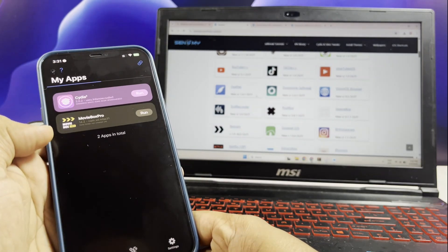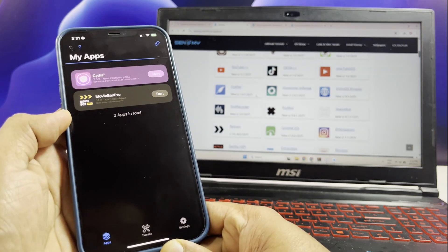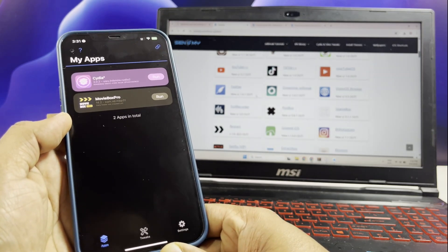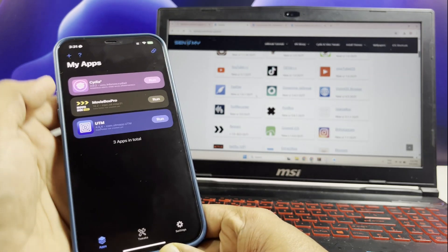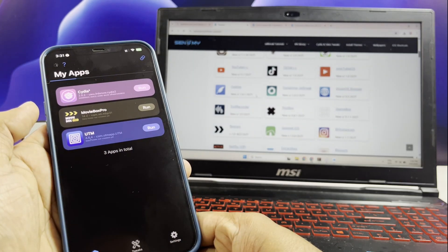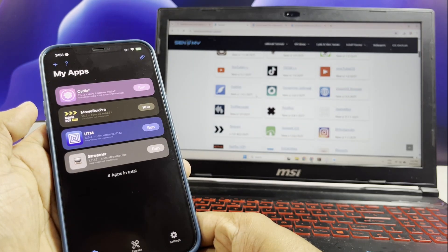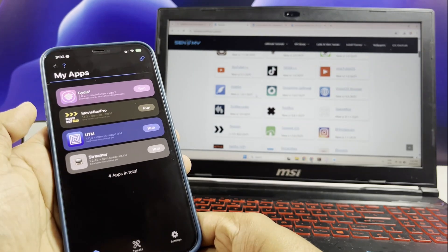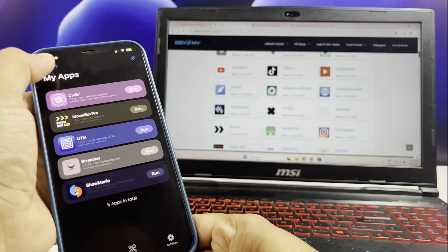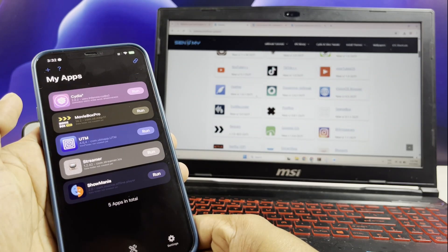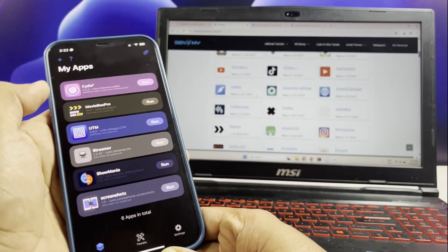we're diving into the latest updates for Sidestore and LiveContainer, two amazing tools for signing and installing IPA files on iOS. If you're rocking iOS 18 or higher, these new features are going to completely change the way you handle installations. So, let's jump right into it and check out what's new.